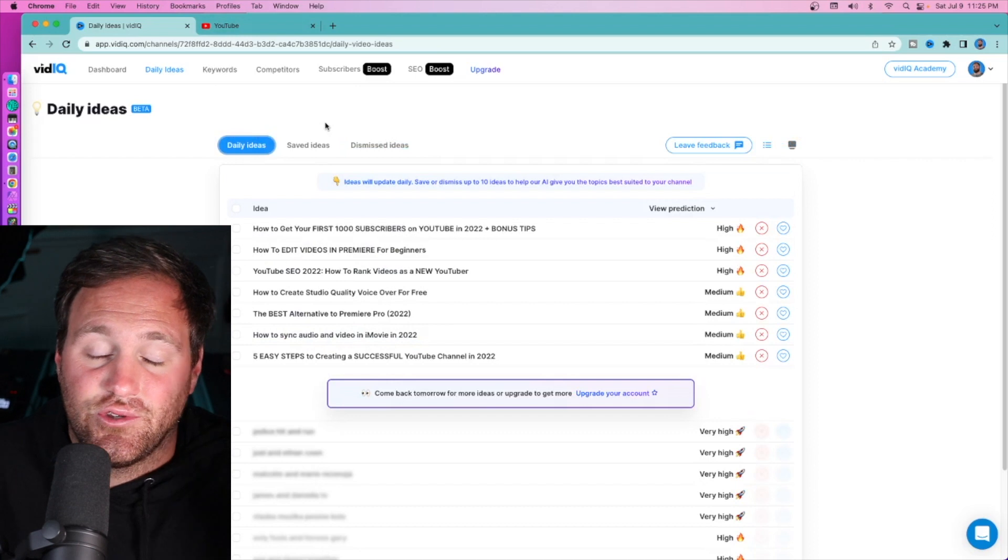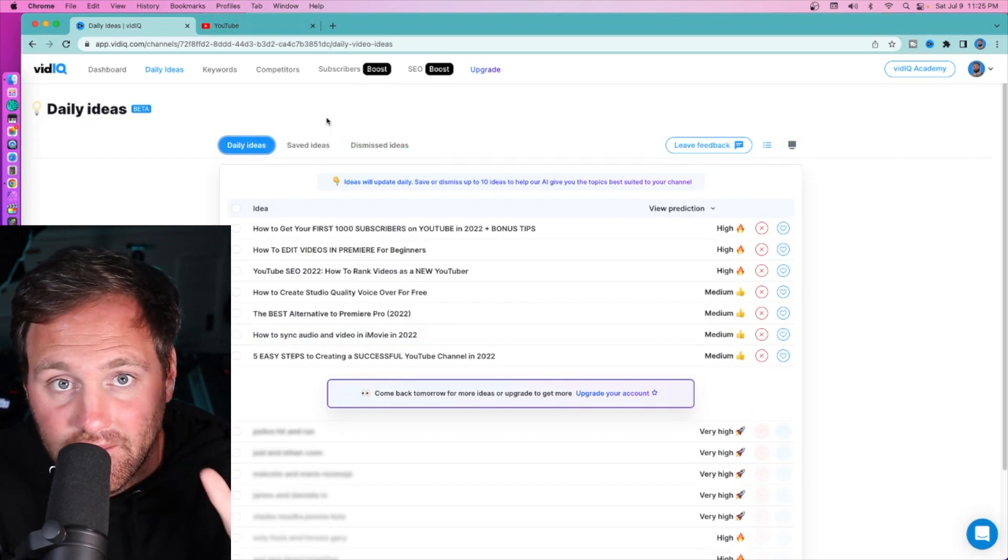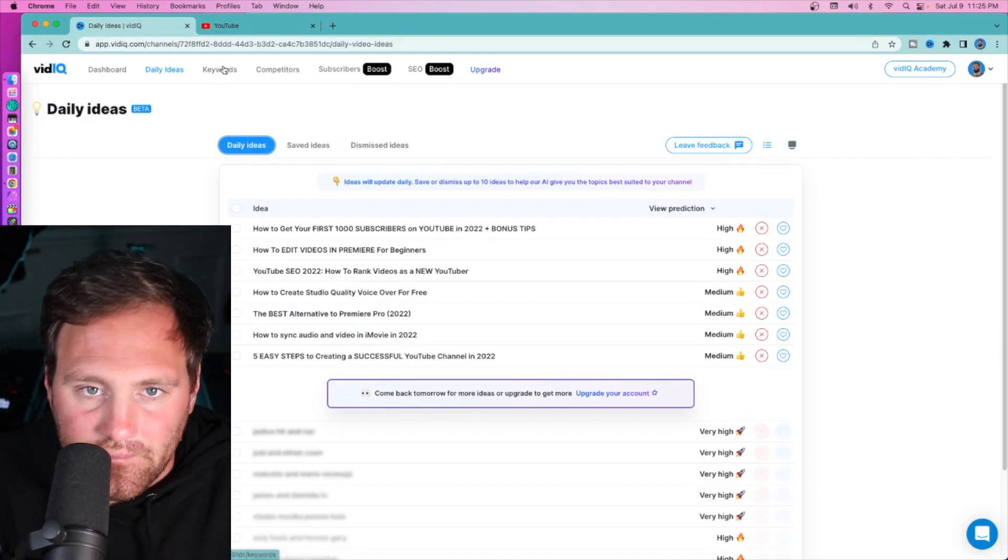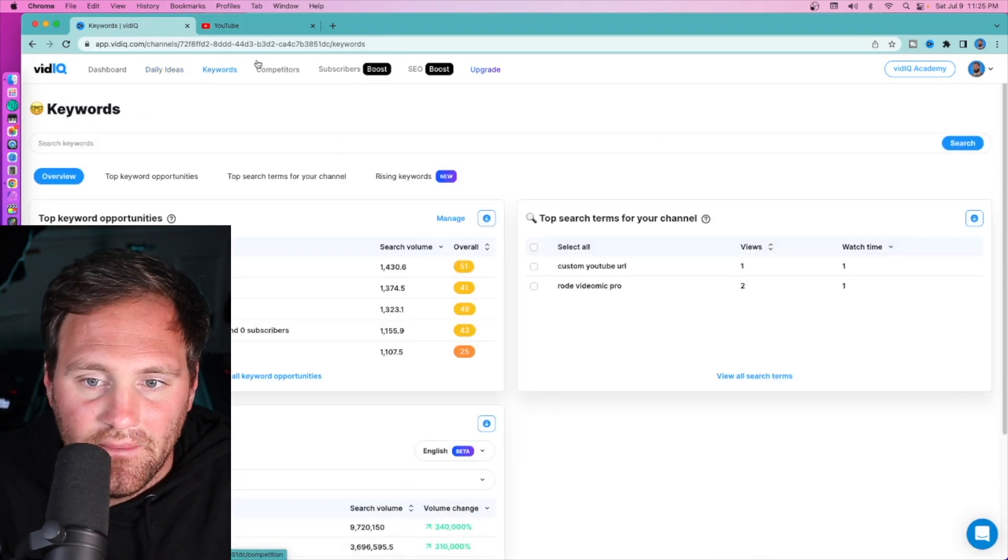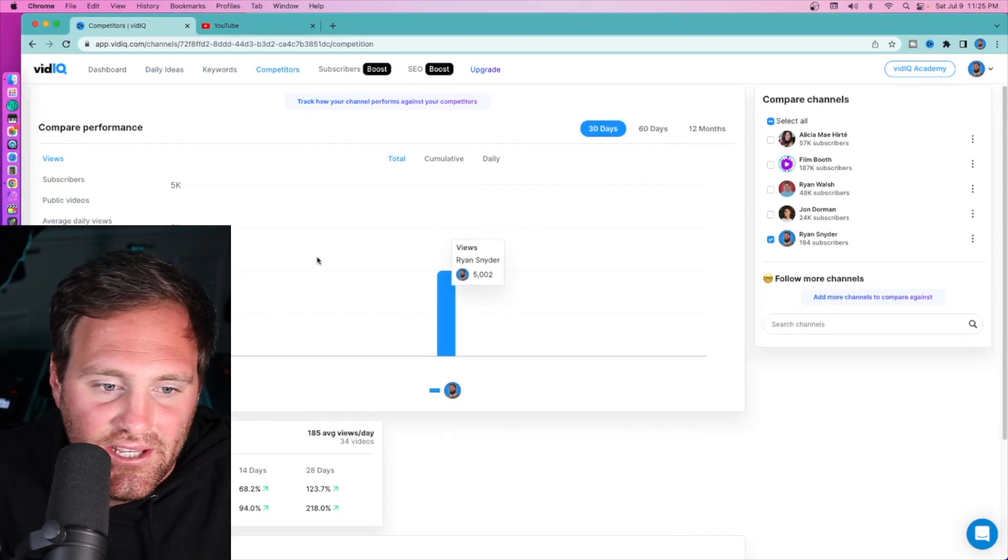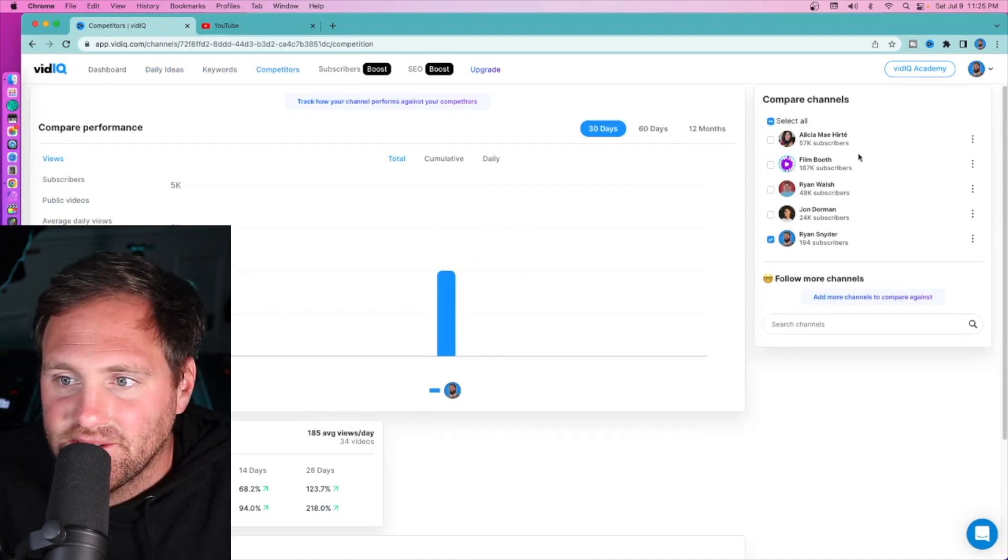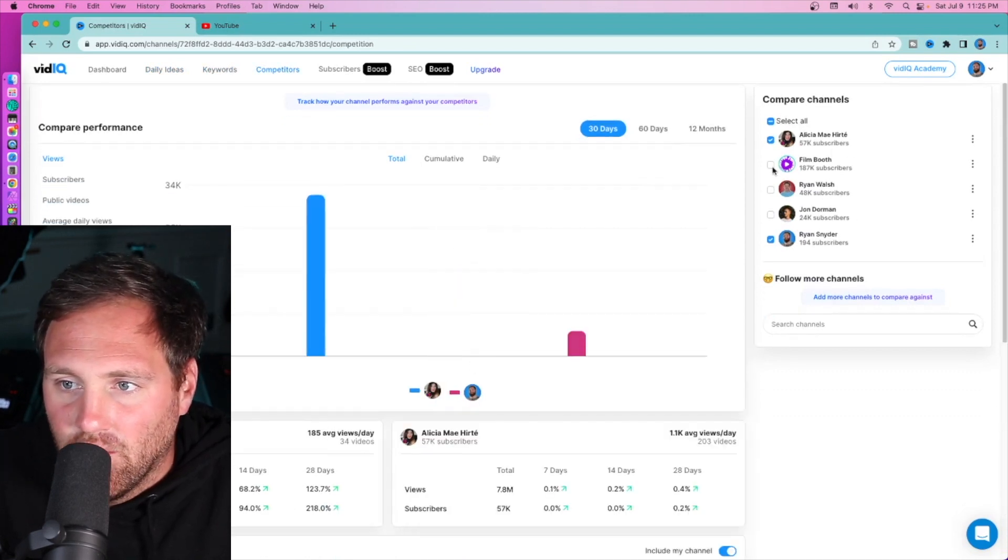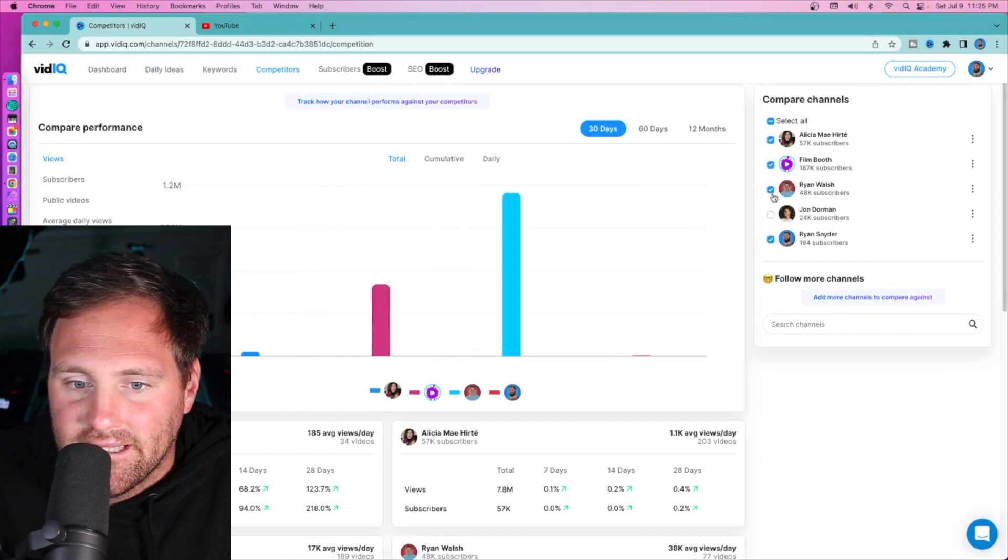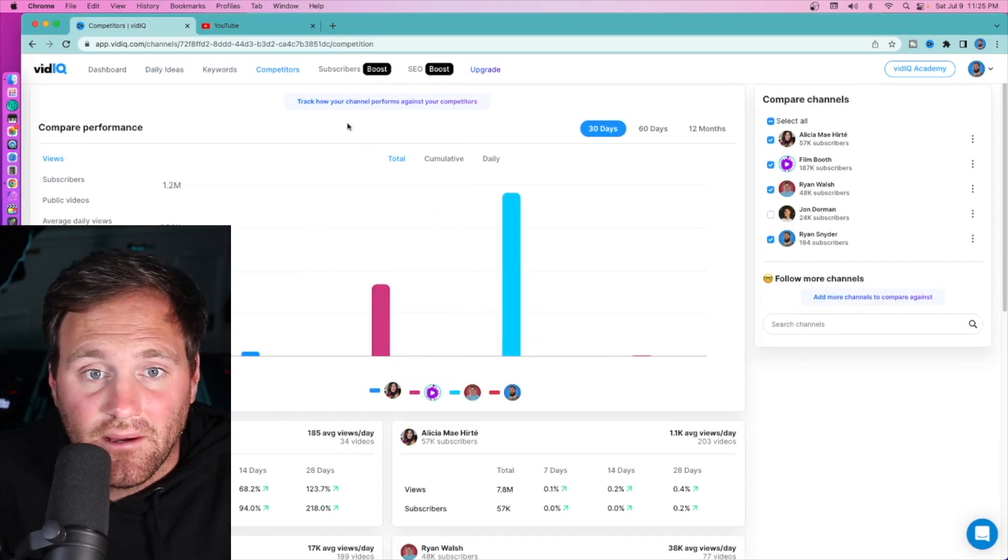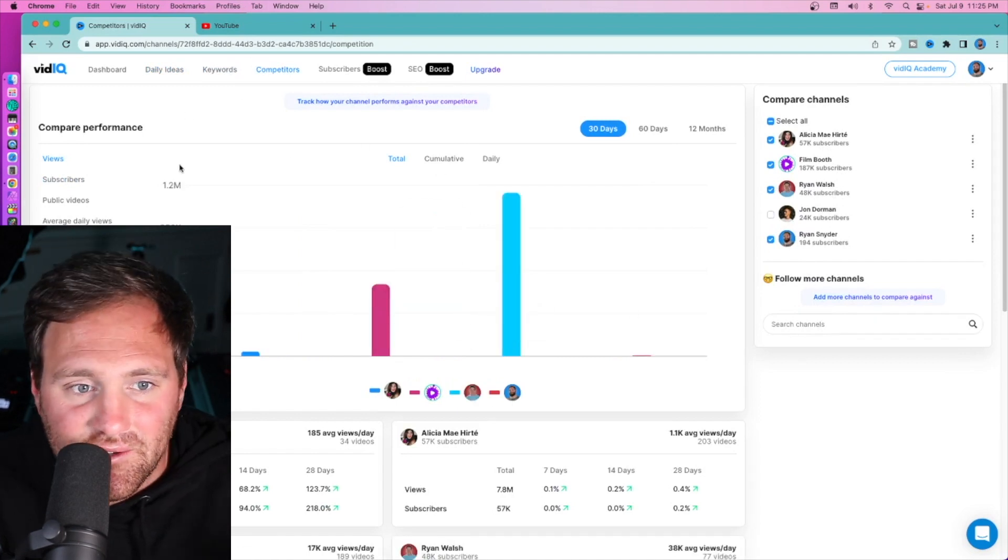Alternatively, if you want to restore and look at ideas that you might have dismissed and maybe you want to look at later, you can do that as well. So daily ideas is a super great tool from vidIQ. The next one is competitors. You can see your competitors, what they're doing on a daily basis, how many views they're getting on a monthly basis. This is great.